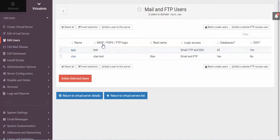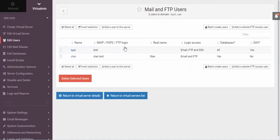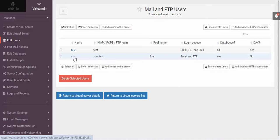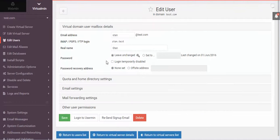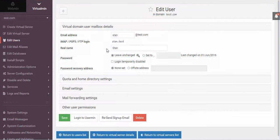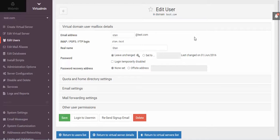Stan.test. It's going to be the email, the IMAP POP3, and FTP login. So it's Stan.test. And then the database one, I believe it's going to be the same. However, usually that one is truncated a little bit, depending on how long the domain name is. It looks like it's going to be the same.